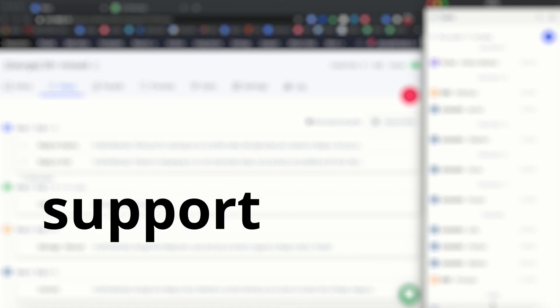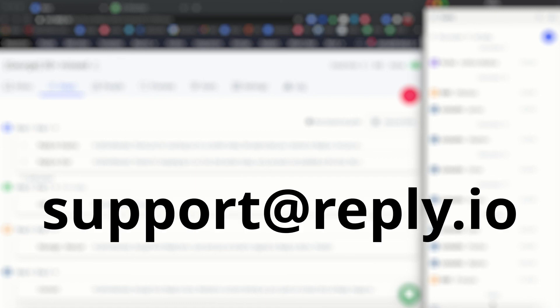If you have any questions, please feel free to reach out to us via support at reply.io. Thank you for watching.